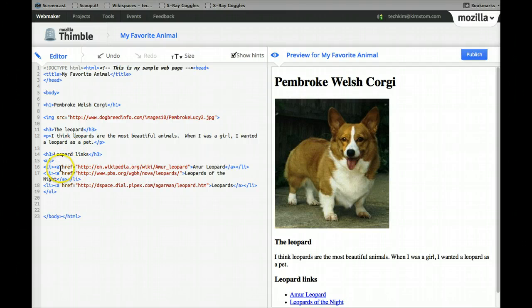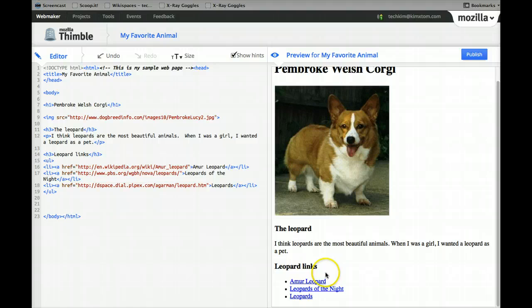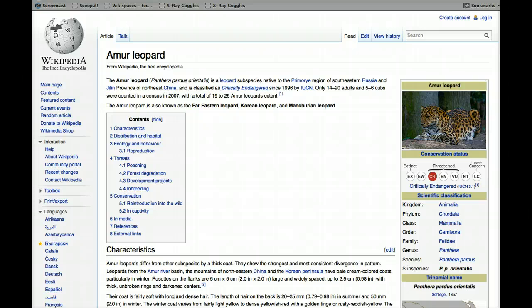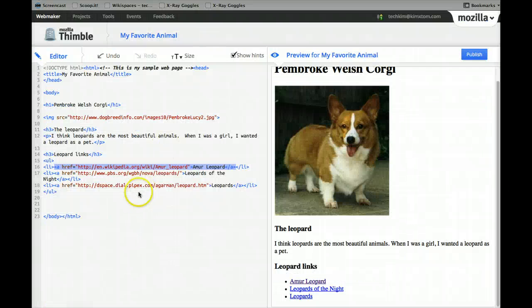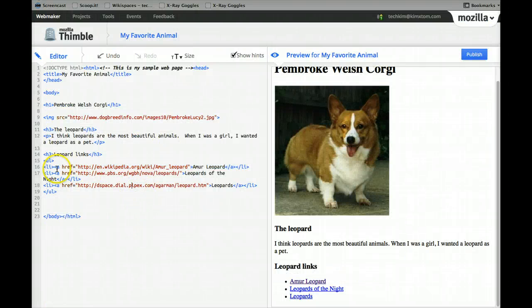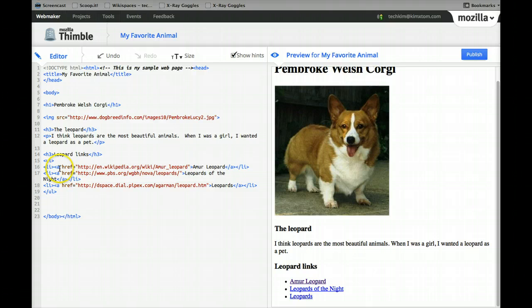Now, the thing I wanted to show you here that we haven't done yet are links. So you see these are all hyperlinks. So if I click them, they will go to a website. And the way we know there are hyperlinks in HTML is we see this A for anchor tag, href, and this is actually the website it's going to go to.